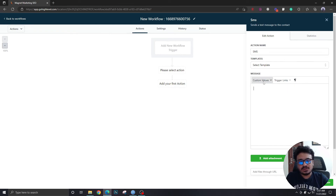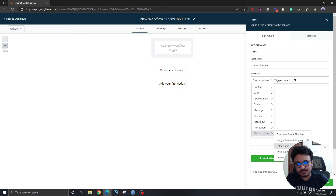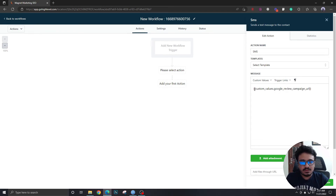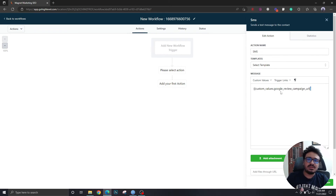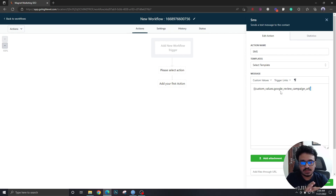Similarly, custom values work the same way in the message editor. Go to Custom Values, click on one of the values for your High Level account, and it will be replaced by the value you set. So to summarize: custom fields are attributes of the leads coming into the system, while custom values are the attributes of the account itself.